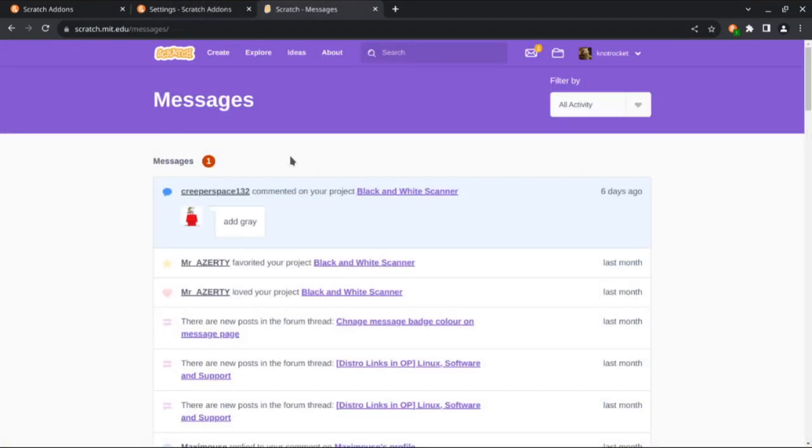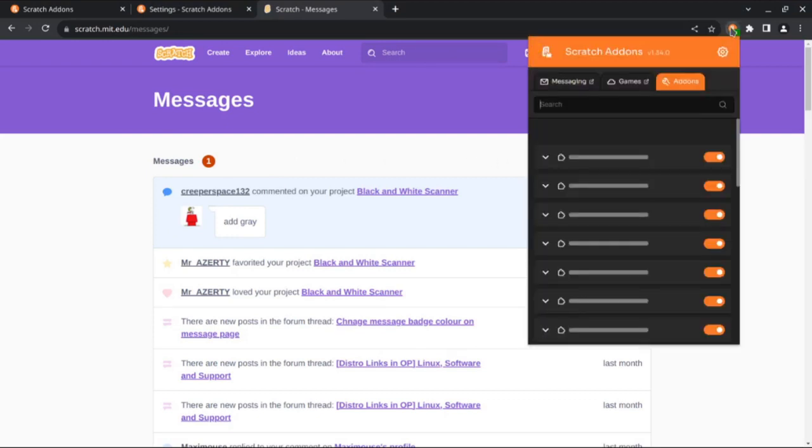Once Scratch changed to using purple on the site, they also changed the message badge color on the messages page. Now both badge colors can be changed with the Website Dark Mode Customizable Colors add-on.